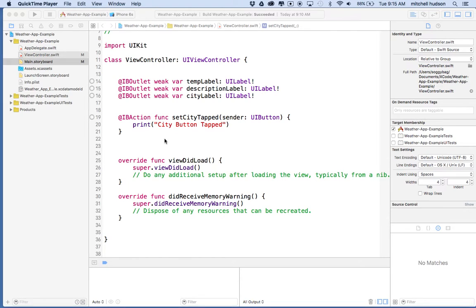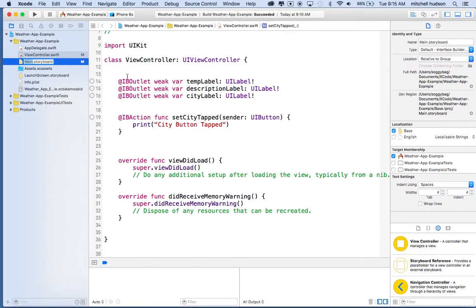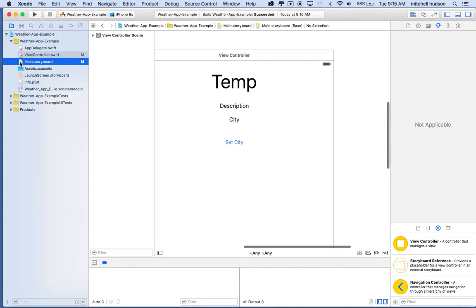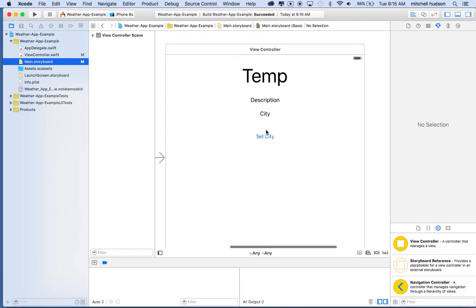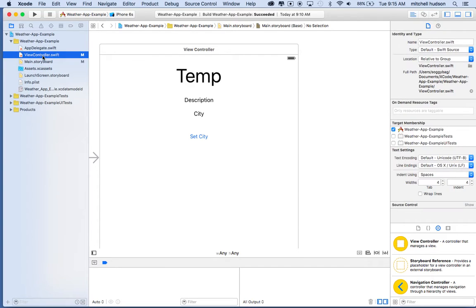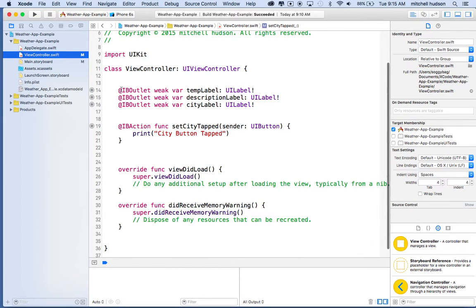Hi again. Here we are to continue our weather app in Xcode 7. In the first video, I created a storyboard and set up my elements — labels and a button. Then I connected those elements to my view controller by setting up IB outlets and an IB action.